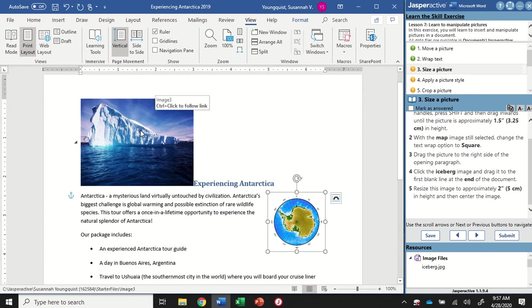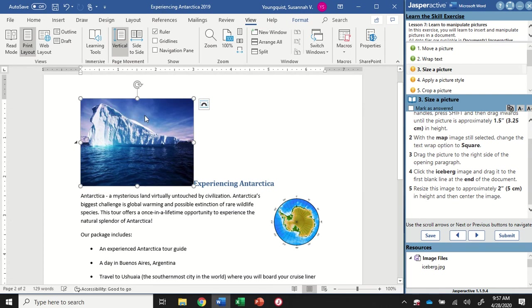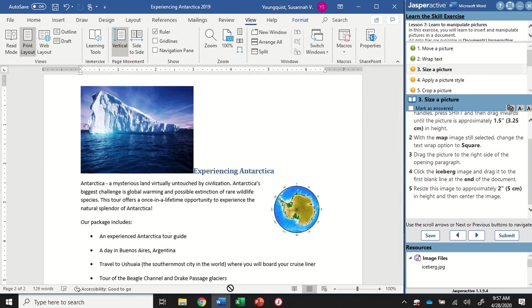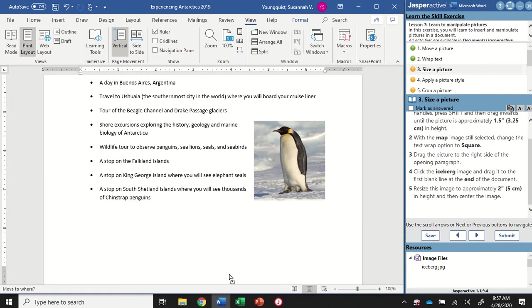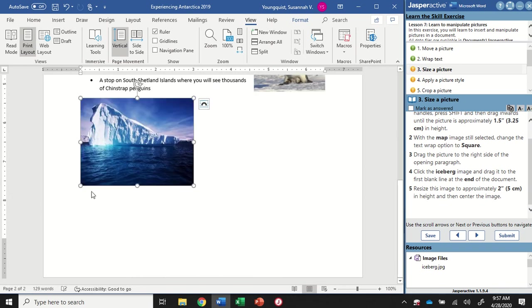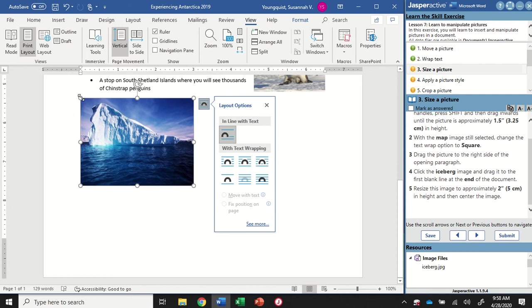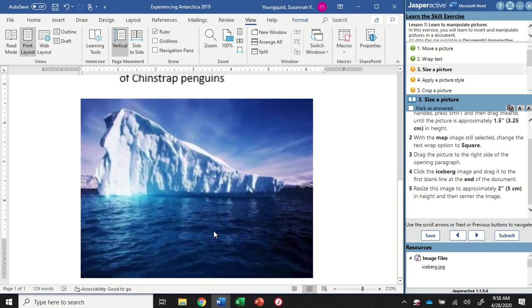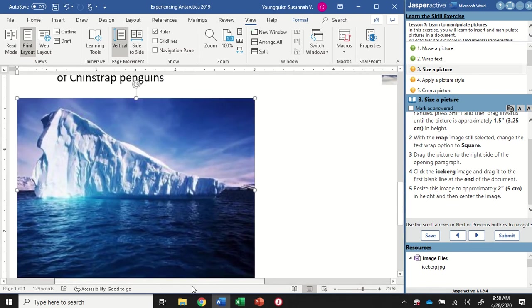Now I'm going to click the iceberg image and drag it to the end of the document. I'll click and hold - you can see my cursor is showing it's holding something - and hover over the bottom of my screen until the document starts moving. I can drop it anywhere down at the bottom. I want to make sure I'm not putting it in my text; I want to put it in this blank line at the bottom. Then we want to resize this image to approximately two inches in height. Height is up and down, so we're going to be watching the ruler on the left. It can be a little tricky to see exactly where the borders are, so you can zoom in or use your horizontal scroll bar to drag it over to the edge.